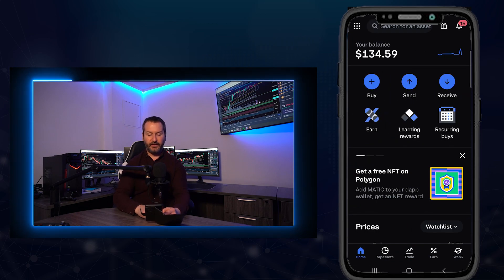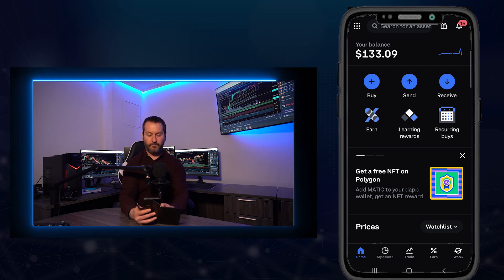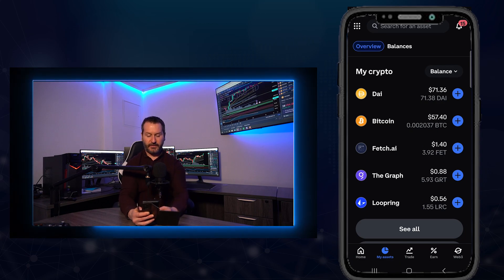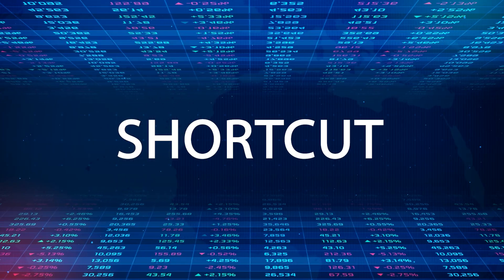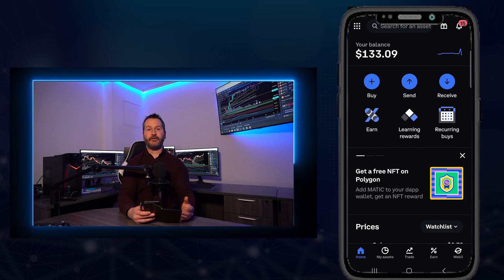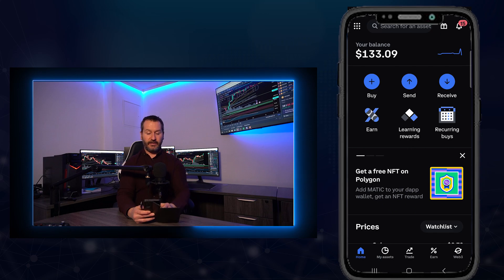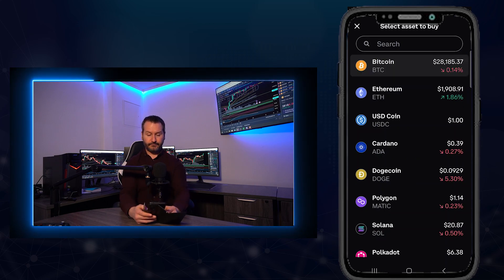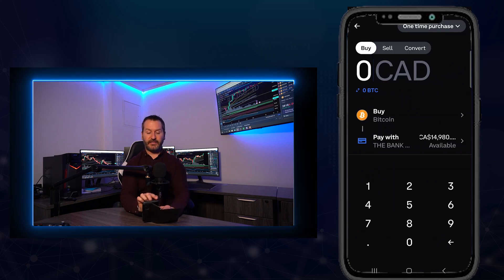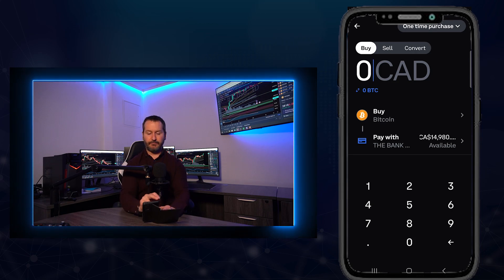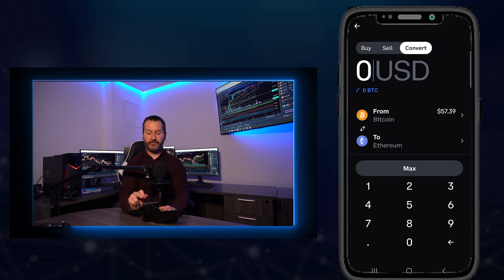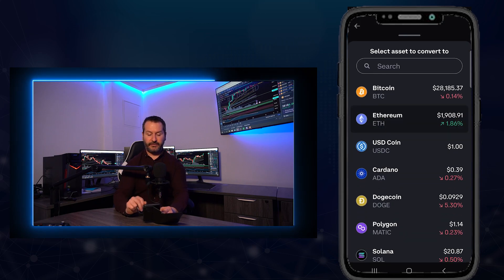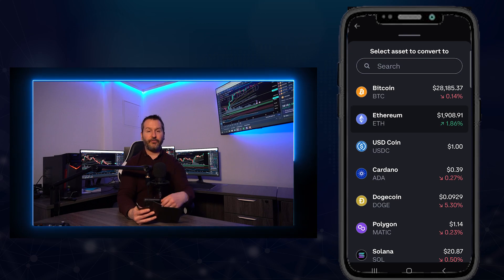To find the converted Bitcoin, tap Home, then My Assets, and scroll down to see it listed. Now I'll show you a shortcut: from the home page, tap the Buy button underneath your balance, then tap the cryptocurrency you want. This brings up the order form with Buy, Sell, and Convert tabs — just tap whichever action you want. You can toggle between buying, selling, or converting right from that single screen, and change the target asset as needed.